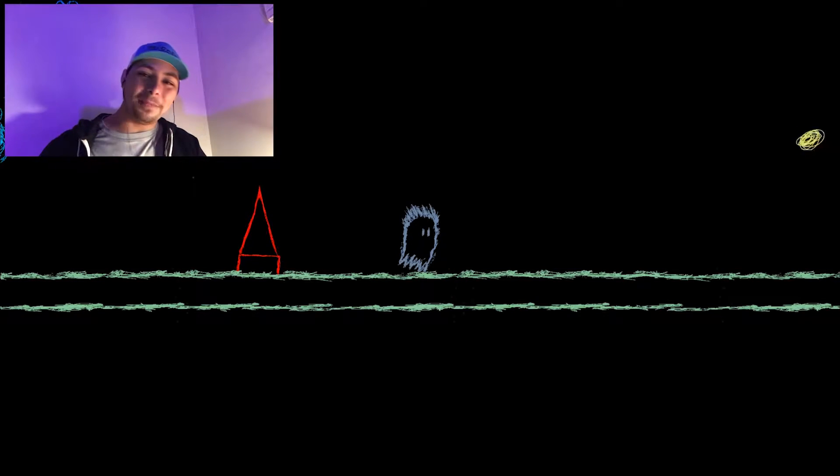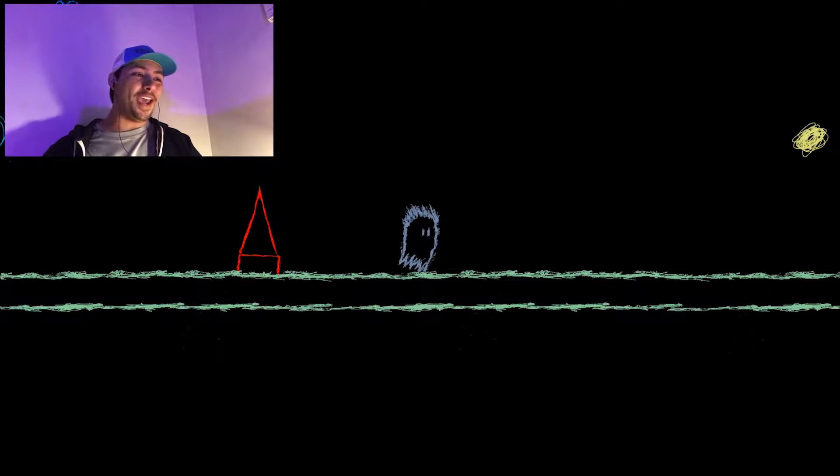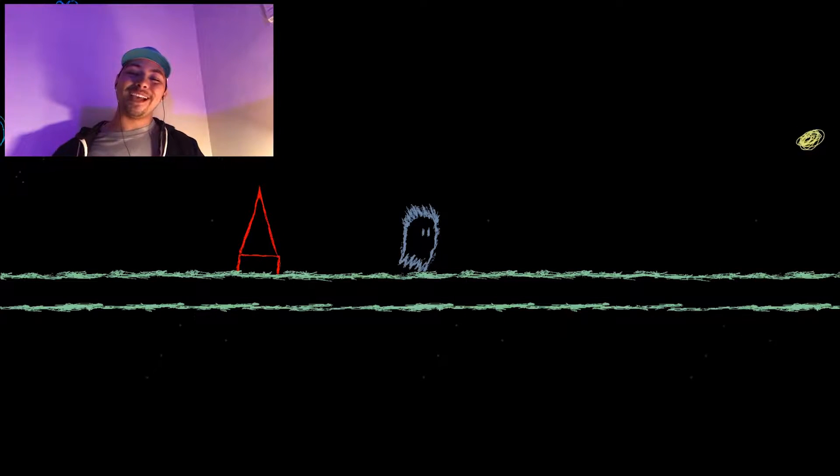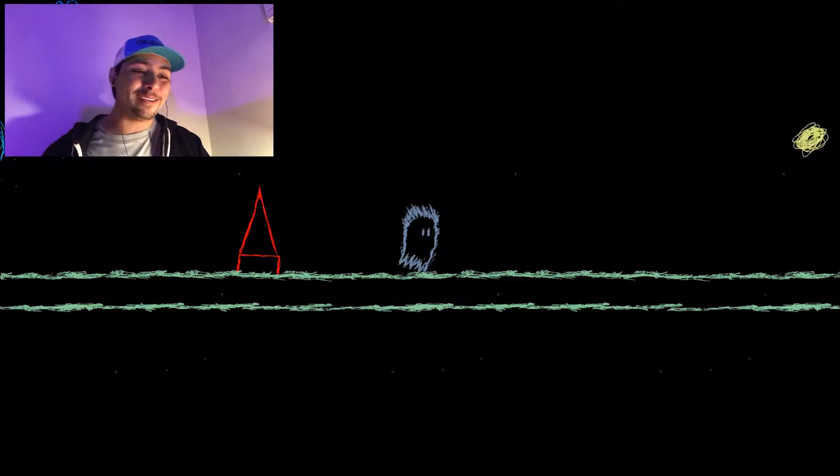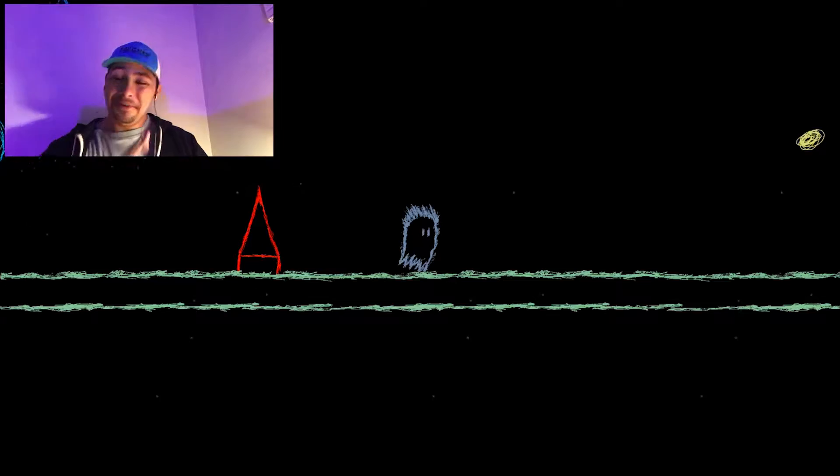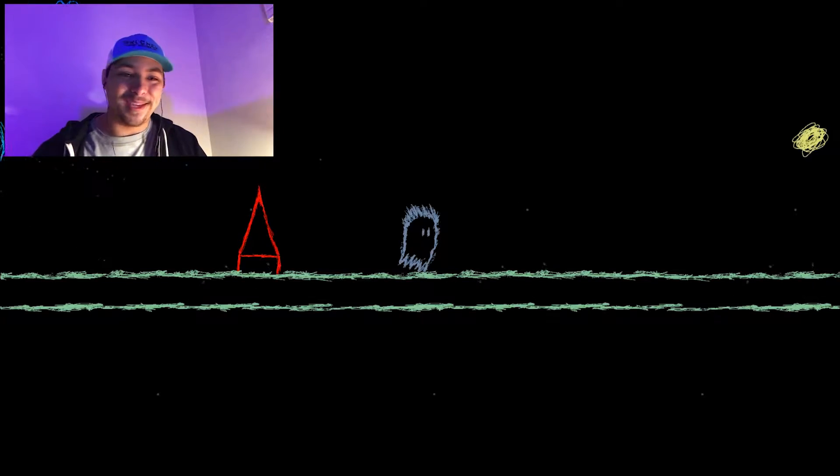What's going on guys? Welcome back to the channel and welcome back to Tommy's Drawing. Watch, check this out, watch, watch.